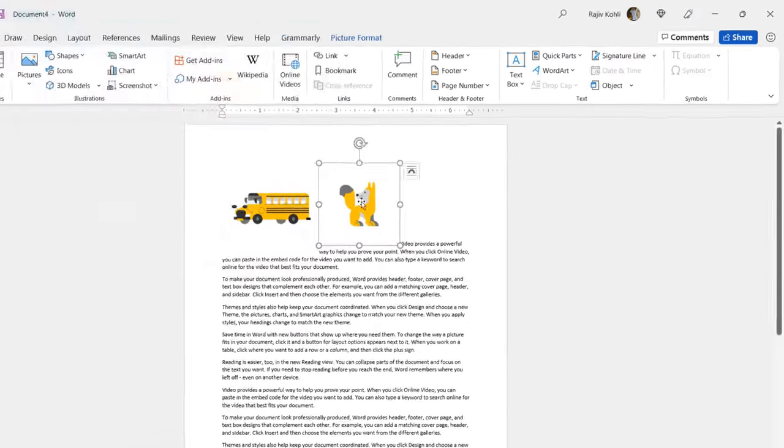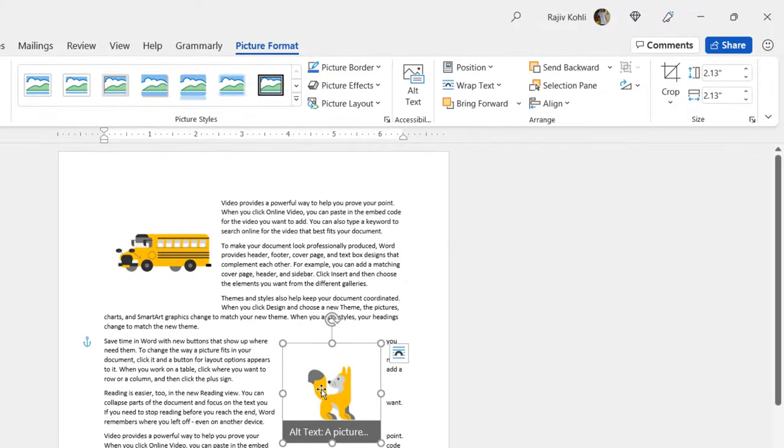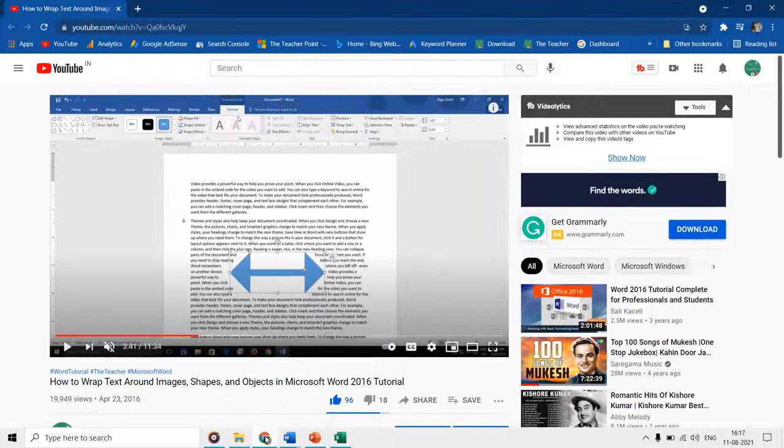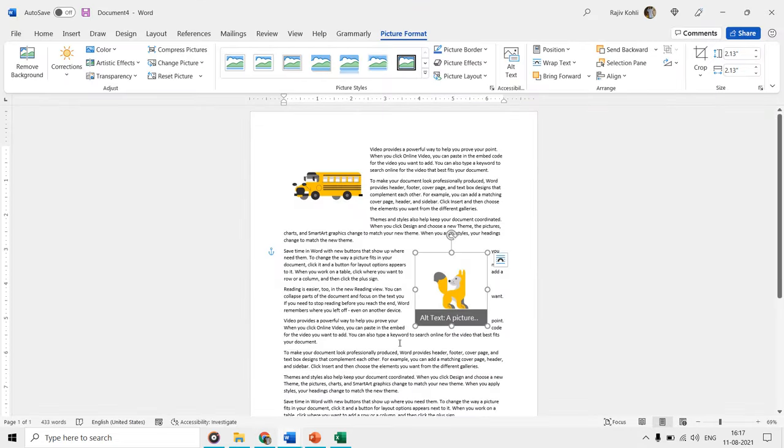That is why you might want to have your favorite wrapping style as the default wrap text setting. I have already published a 12 minute long tutorial about wrap text. The link to that video is given in the video description, and you can check that out for more information.